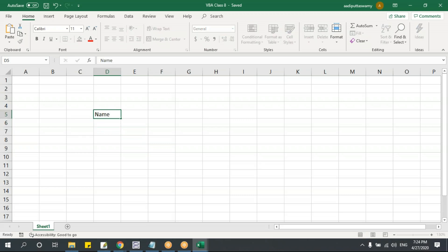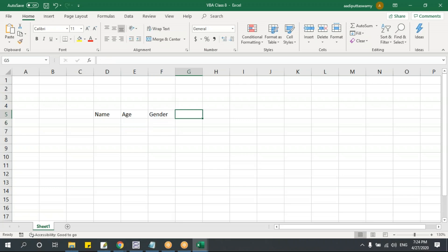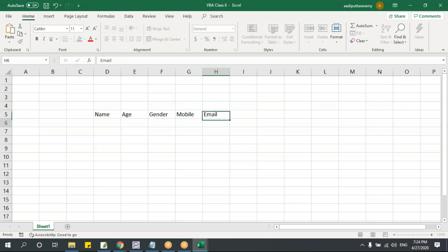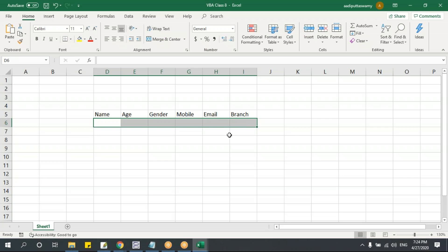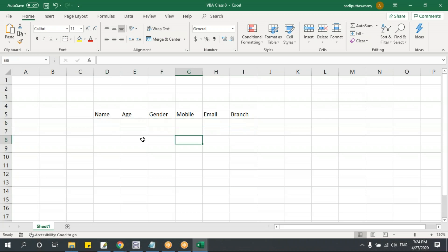I'll set up fields: name, age, gender, mobile, email, and branch. I want to get the data here based on a user form — I'll take the input and paste it here. For that, we'll create a user form where I'll put all the controls and then try to save the data.